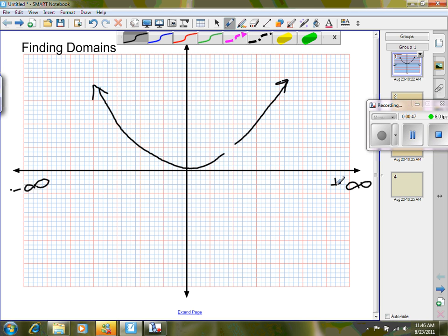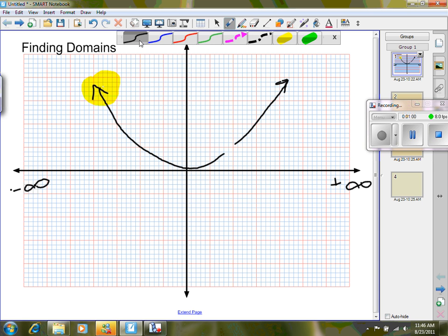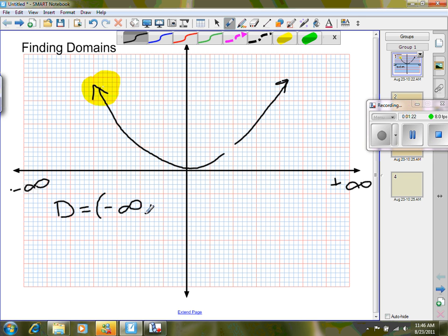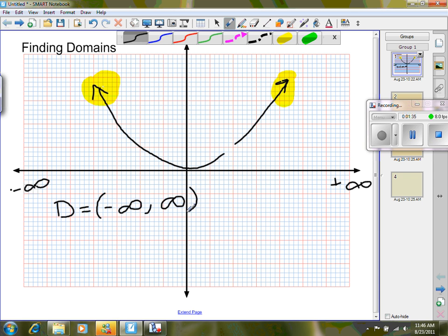I'm going to determine what my inputs are by looking at the ends of the graph. Looking on the left-hand side, I notice that there is an arrow. That means my domain — I can write it as D equals — starts at negative infinity. Reading from left to right to the right-hand side of the graph, I also have an arrow. That means I continue to positive infinity. There's no starting or stopping on this one.